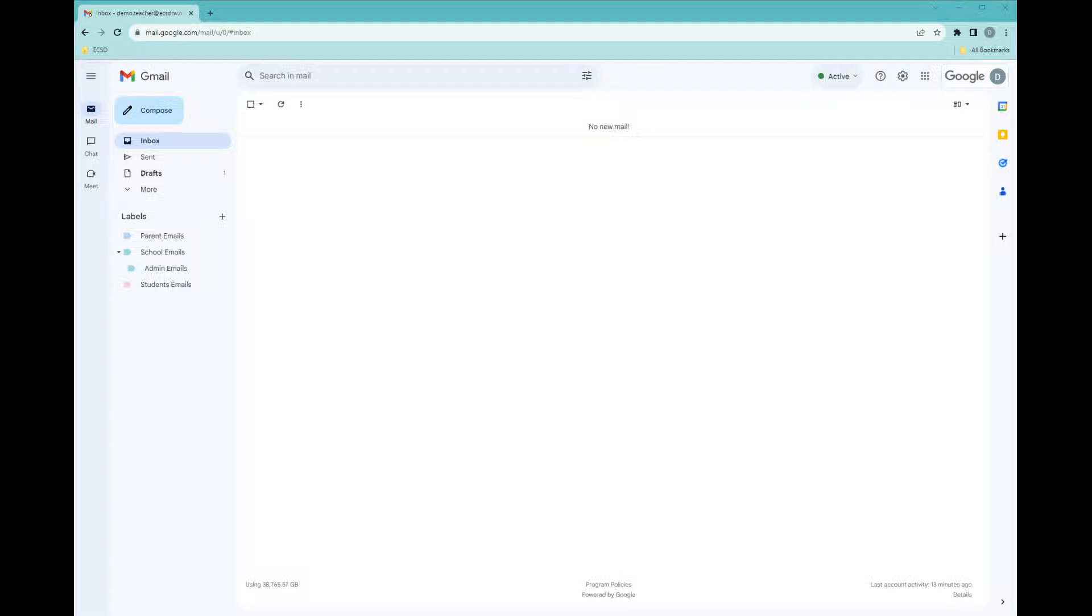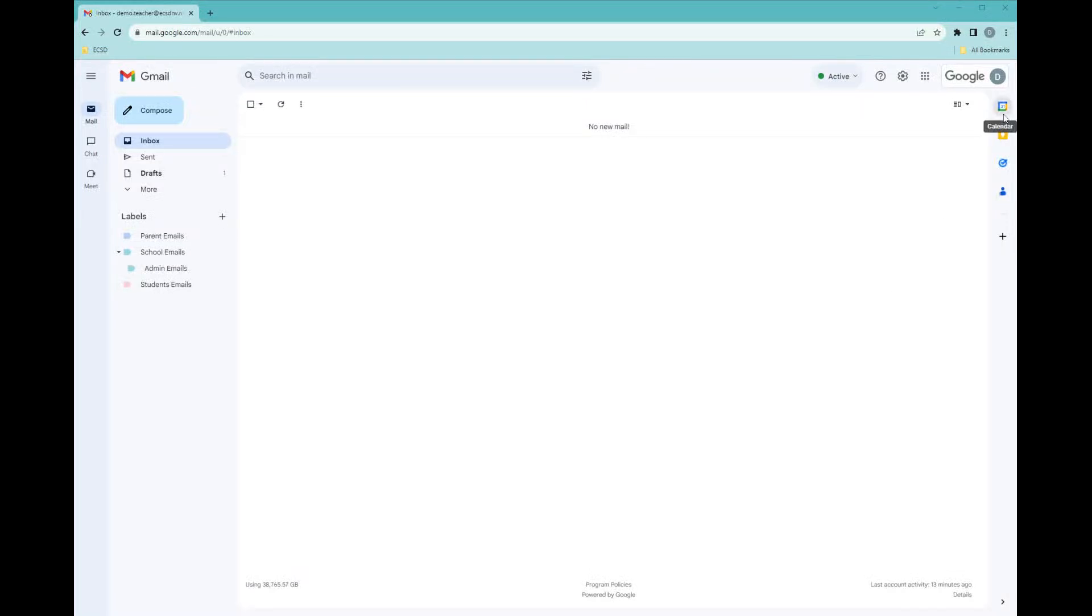Gmail has an organizational feature to help you with your tasks, and it is called tasks. Along the right-hand side, under Calendar and Keep, you have tasks right above your contacts.